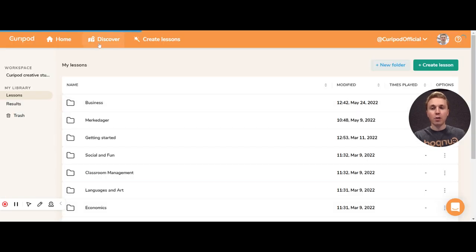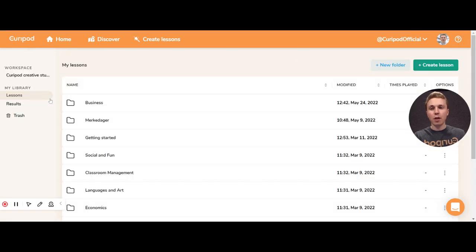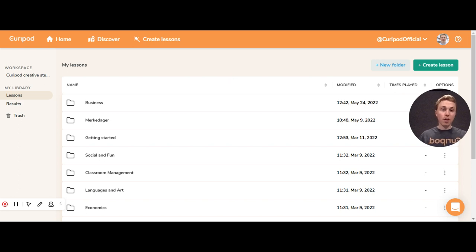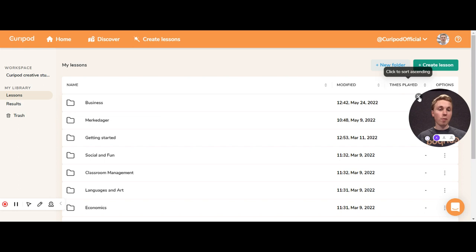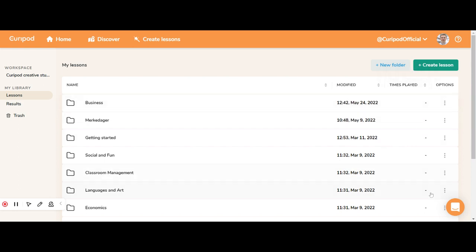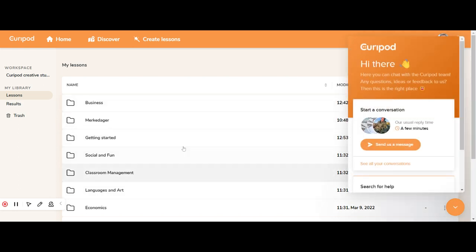We also have CurePod Discover, where you can find lessons created by other teachers. So basically, CurePod is an interactive lesson and presentation tool you can use in all types of classes. I've made a lot of videos you can use to help you, and if you have any questions, you can always reach us in the chat. Best of luck using CurePod!